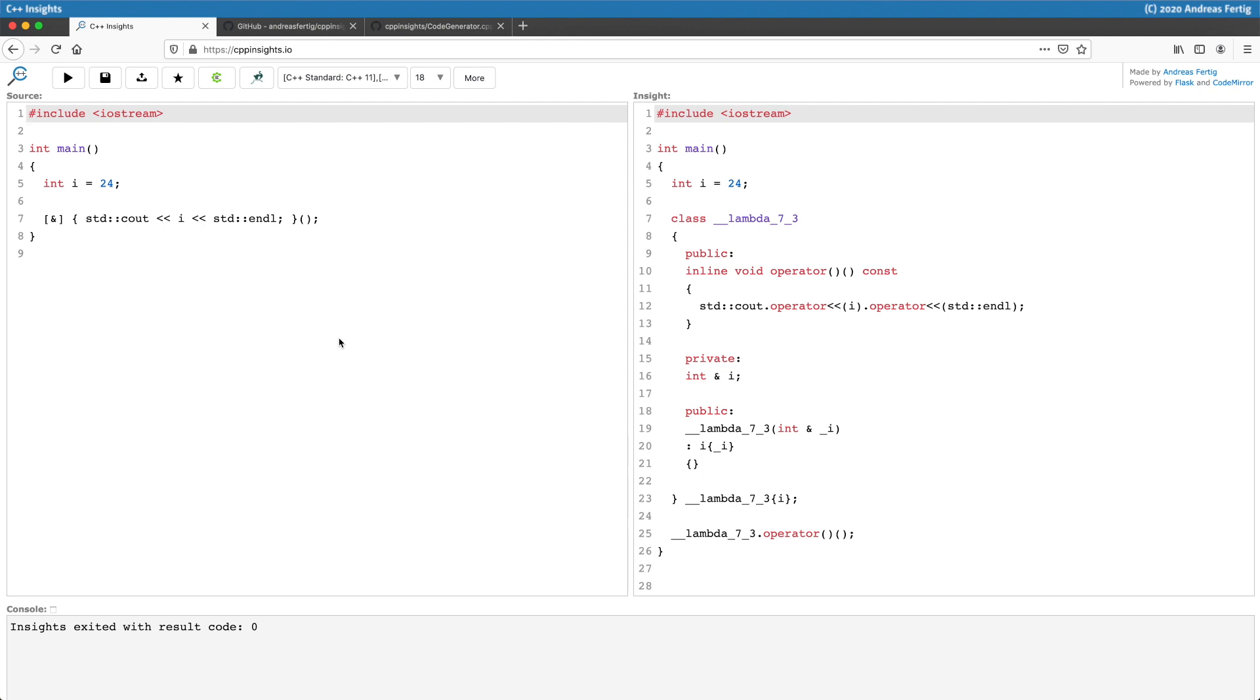A lambda in C++ essentially is a class. It's a lot of syntactic sugar the compiler does for us, transforming the statement on the left to the one on the right. As you can see in line number 7 to 23, this is the lambda the compiler creates for us, or more precisely the class.